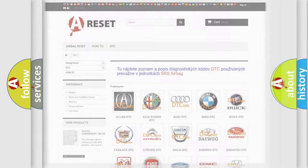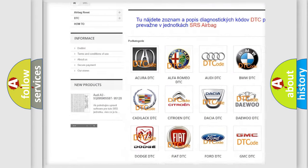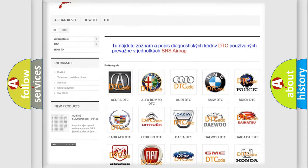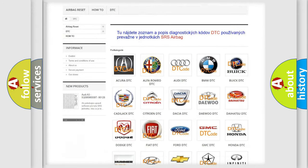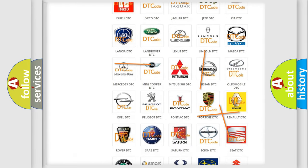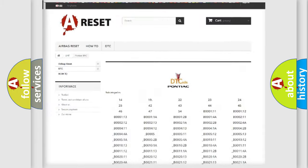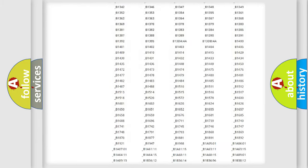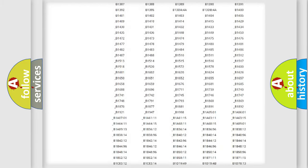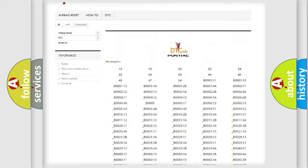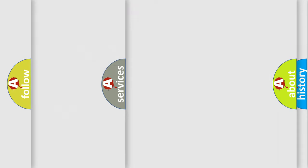Our website airbagreset.sk produces useful videos for you. You do not have to go through the OBD2 protocol anymore to know how to troubleshoot any car breakdown. You will find all the diagnostic codes that can be diagnosed in Pontiac vehicles, and many other useful things.